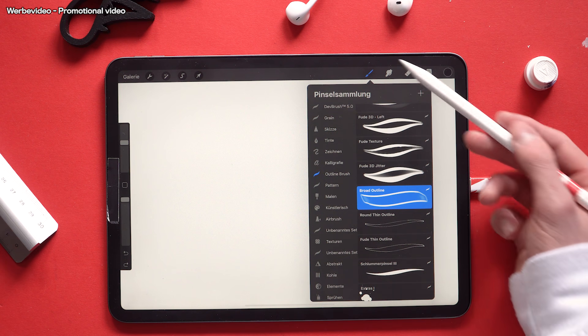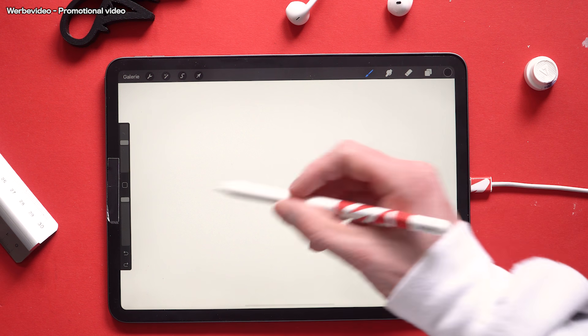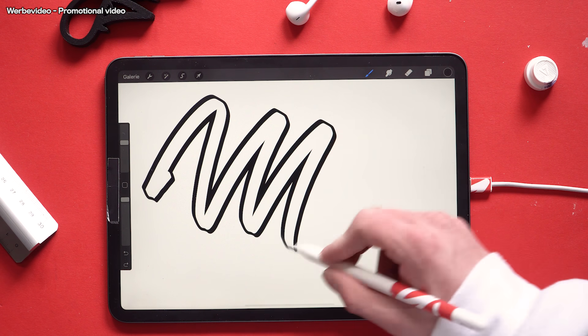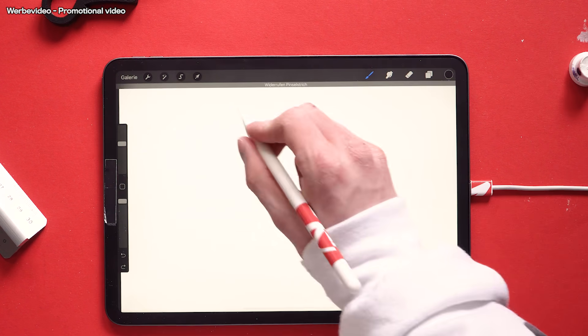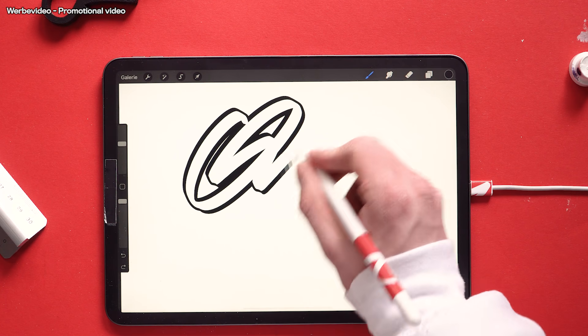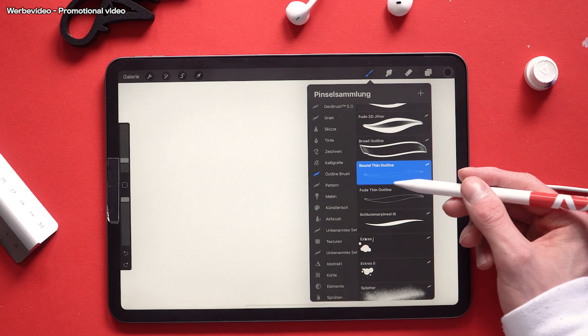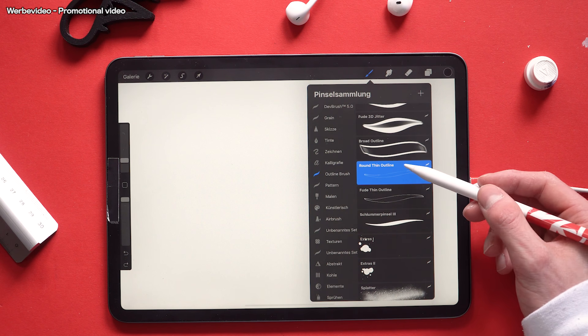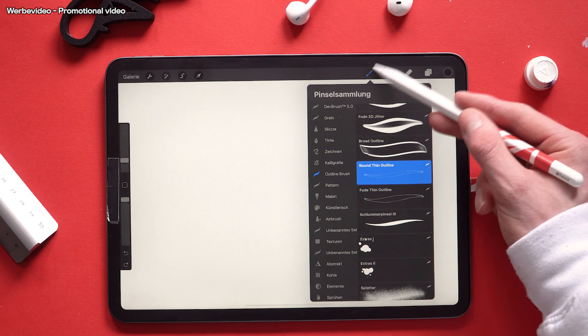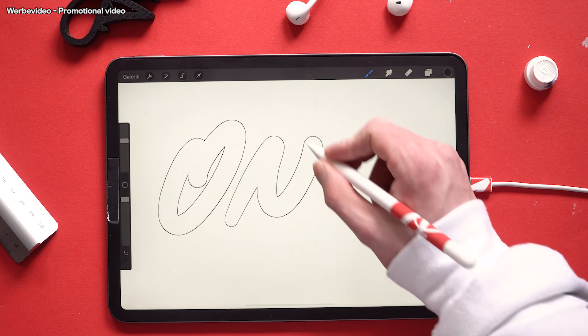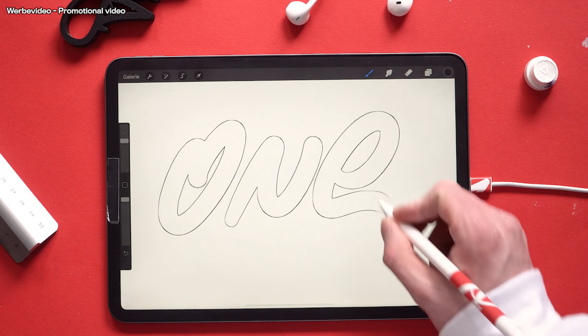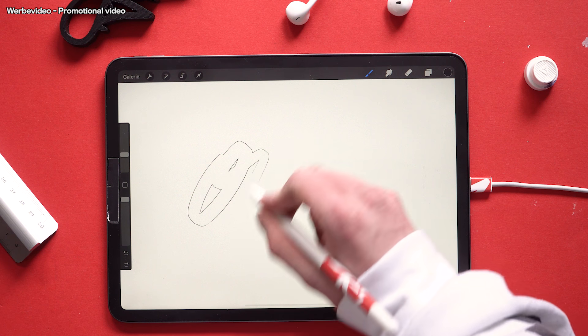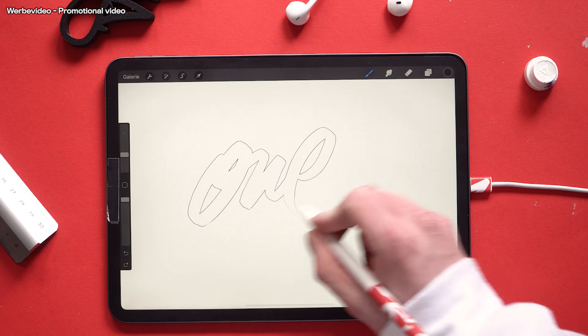Next up comes the broad outline brush. And ending the outline brushes we have the round thin outline and the Feud thinner line.